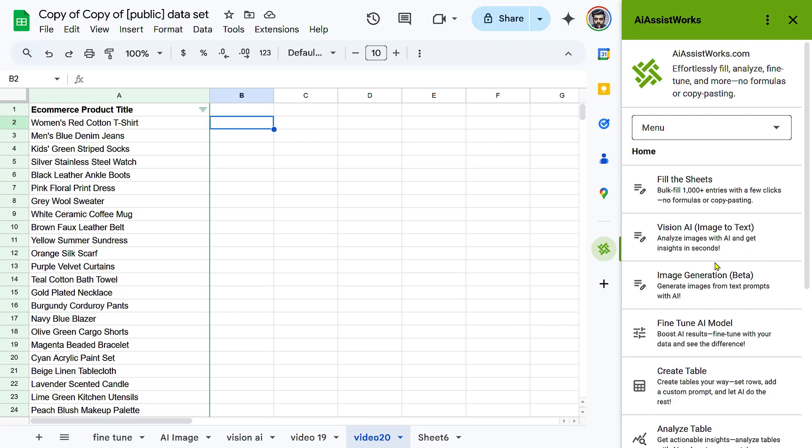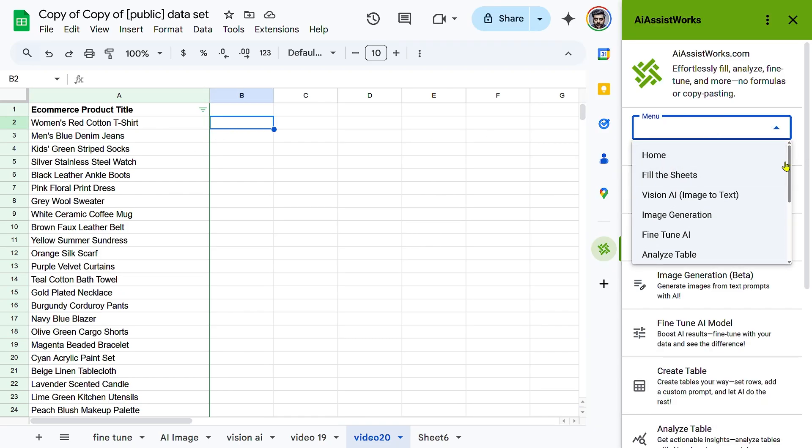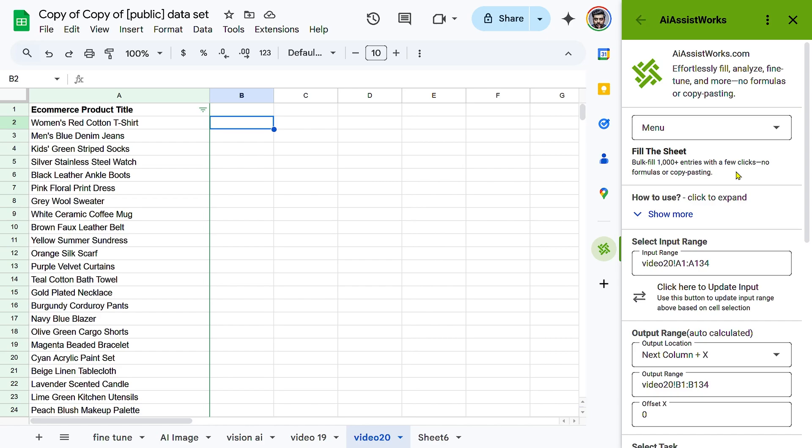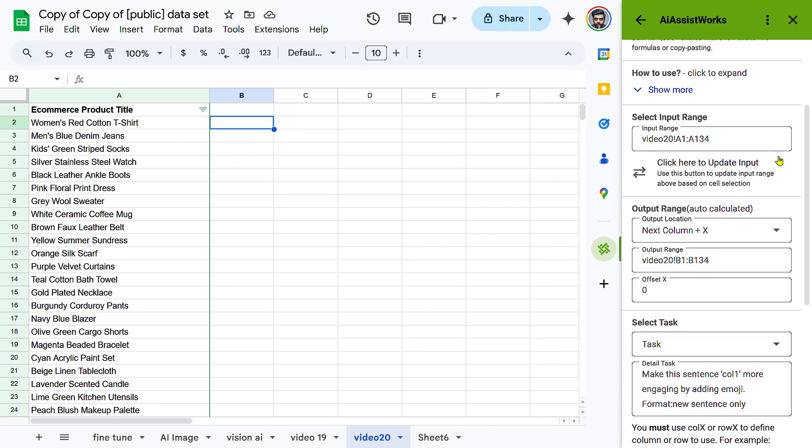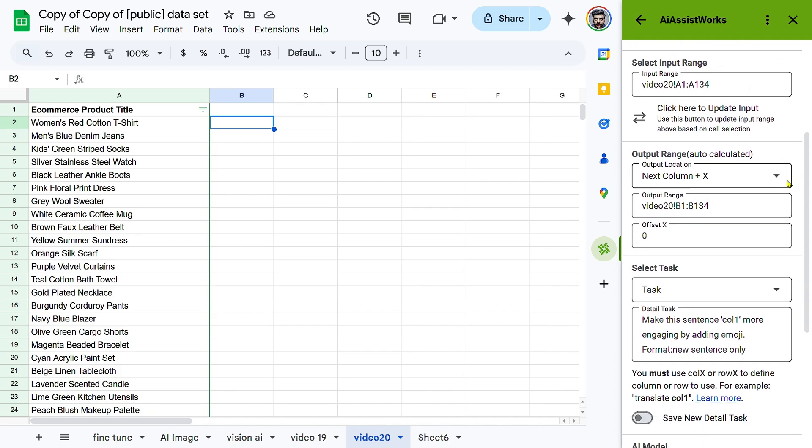Open AI Assistworks, navigate to Fill the Sheets, and select the input range containing product titles. Click here to update input to confirm. Under Output Location, choose Next Column plus X so the extracted colors are placed in the next available column. You can manually adjust the range if needed.